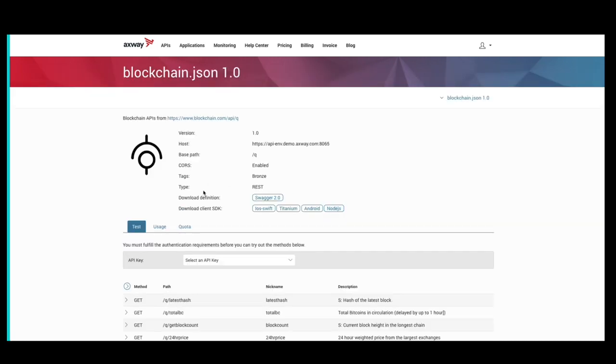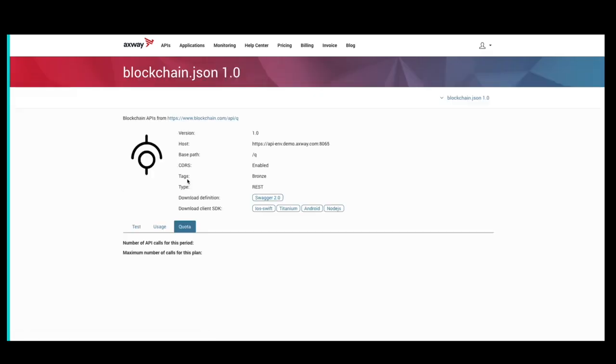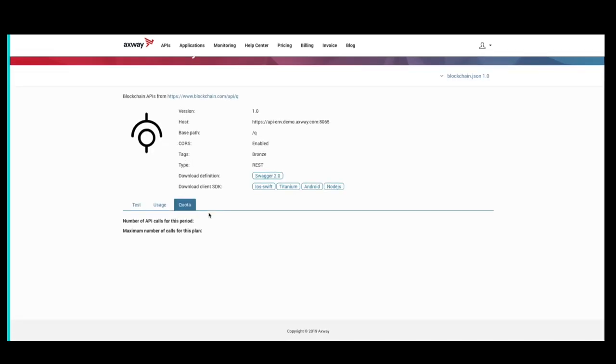Notice that if we click on the quota tab, there is no usage yet.